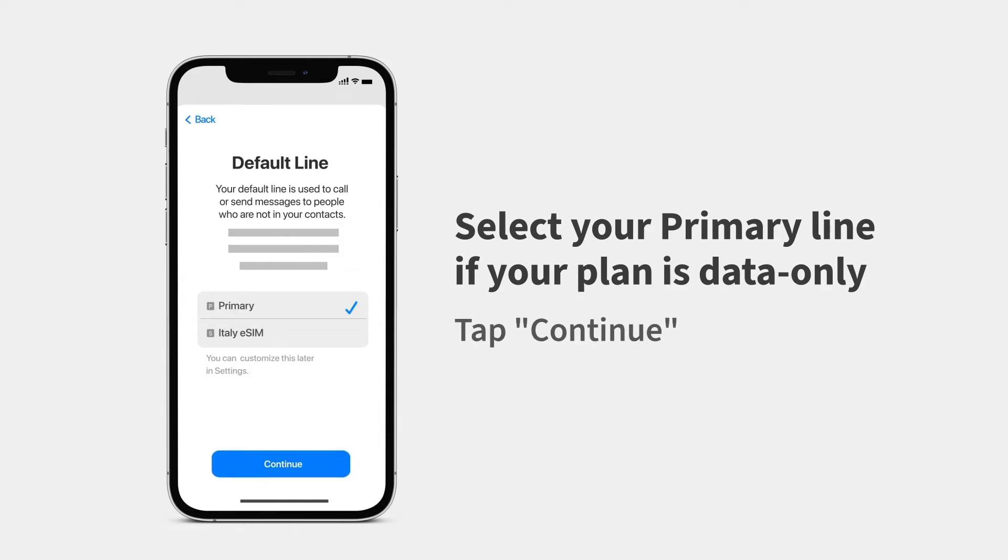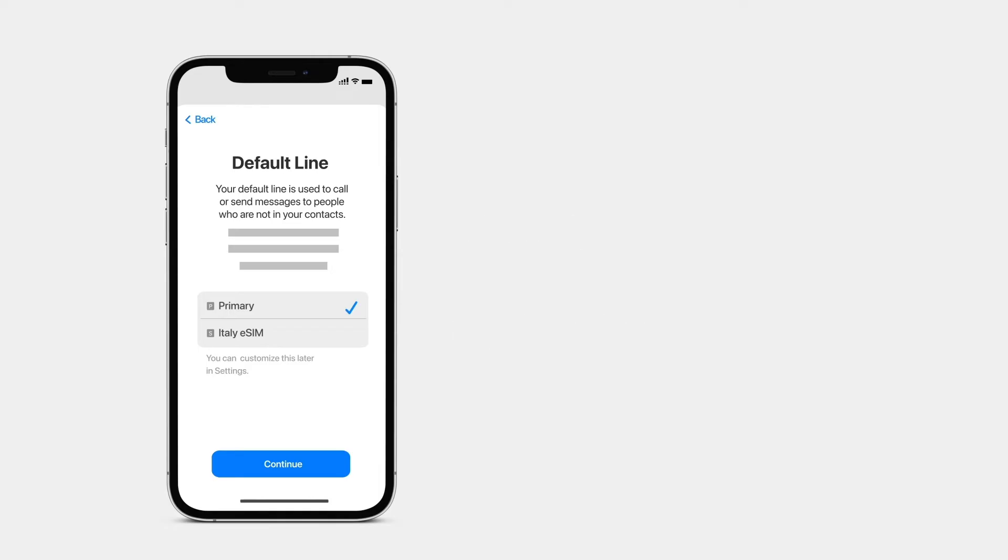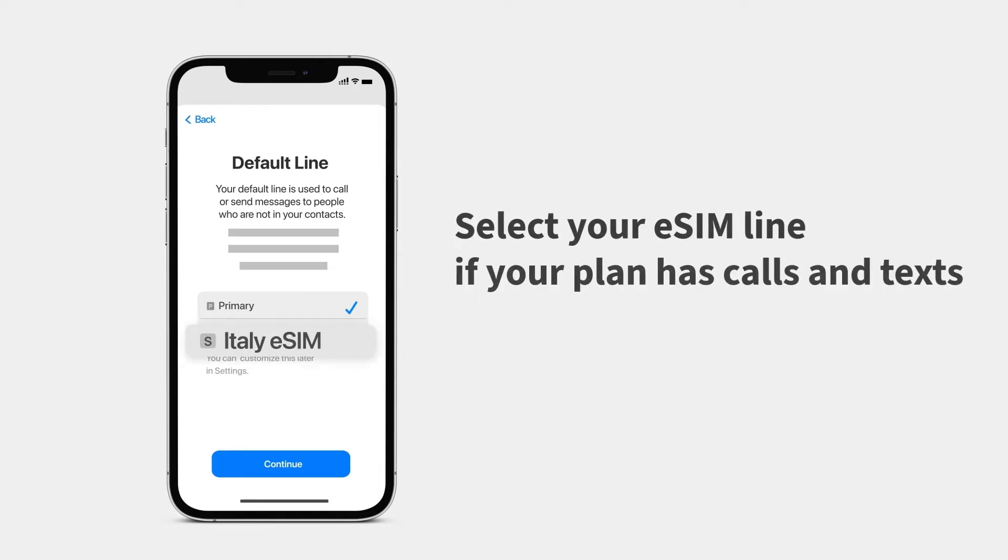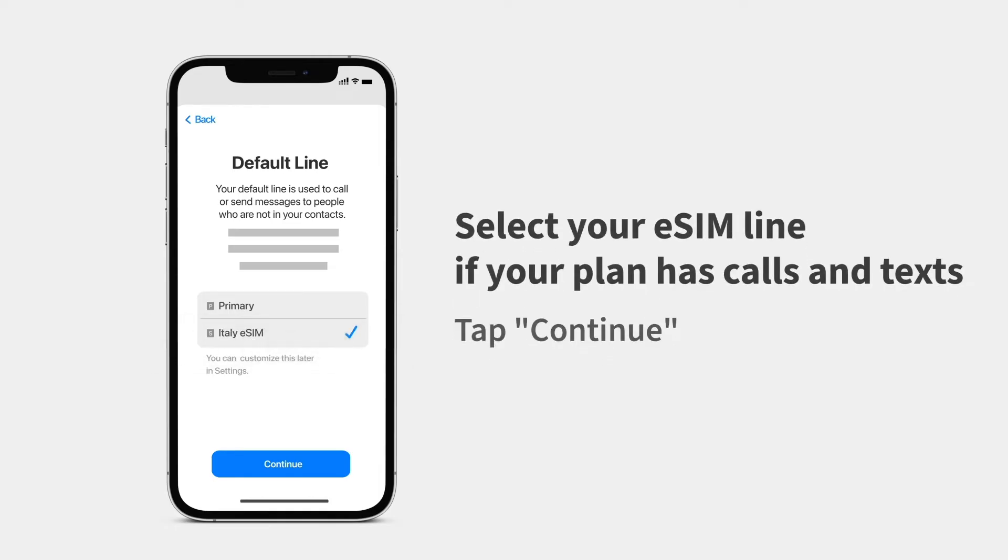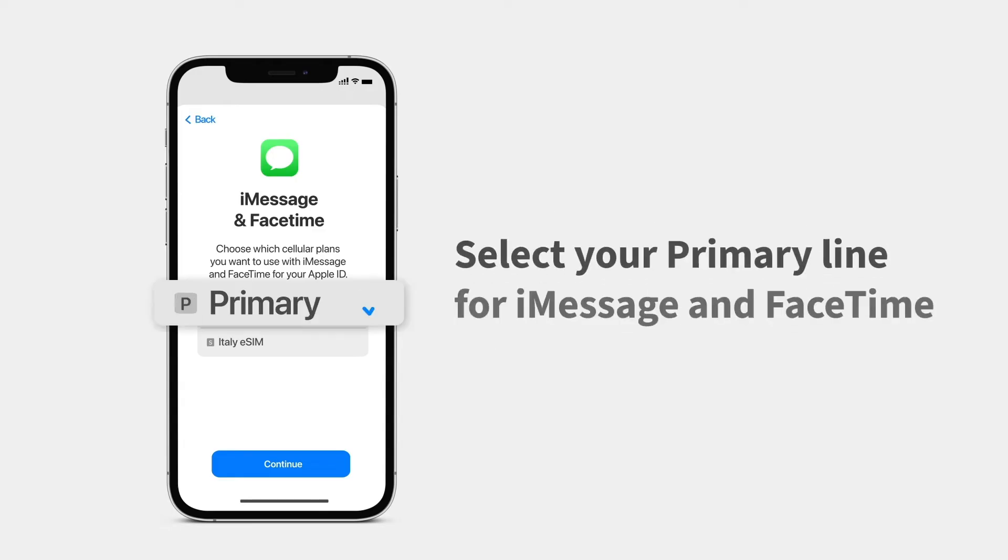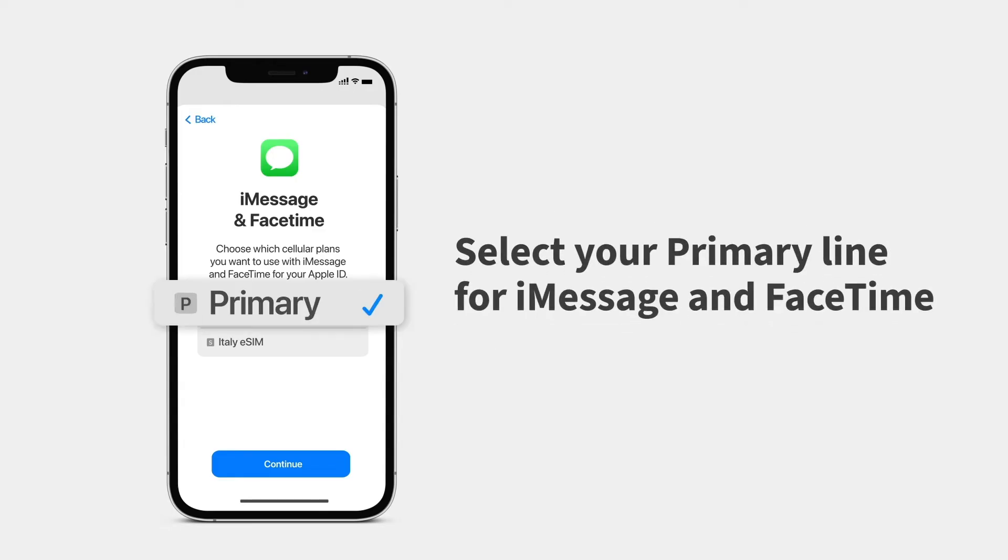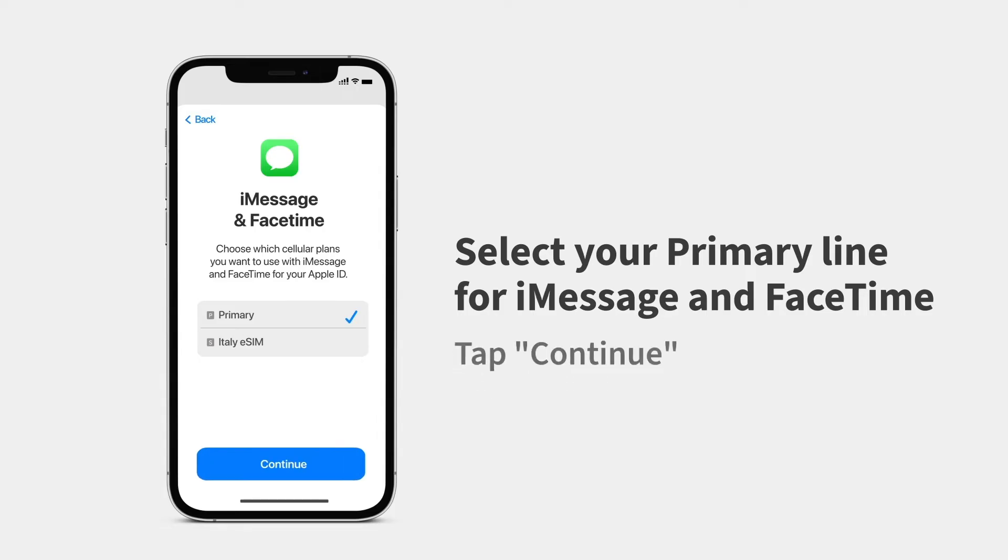If your plan has calls and texts, select your eSIM line and tap Continue. Select your primary line to use your number for iMessage and FaceTime, then tap Continue.